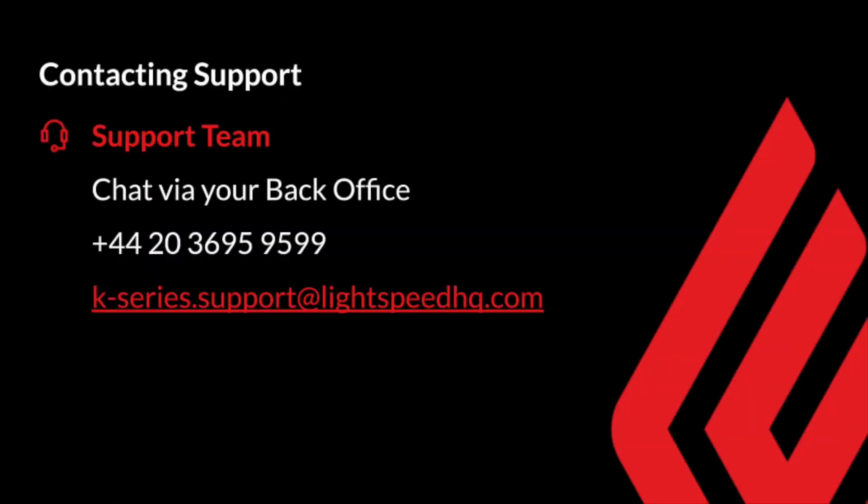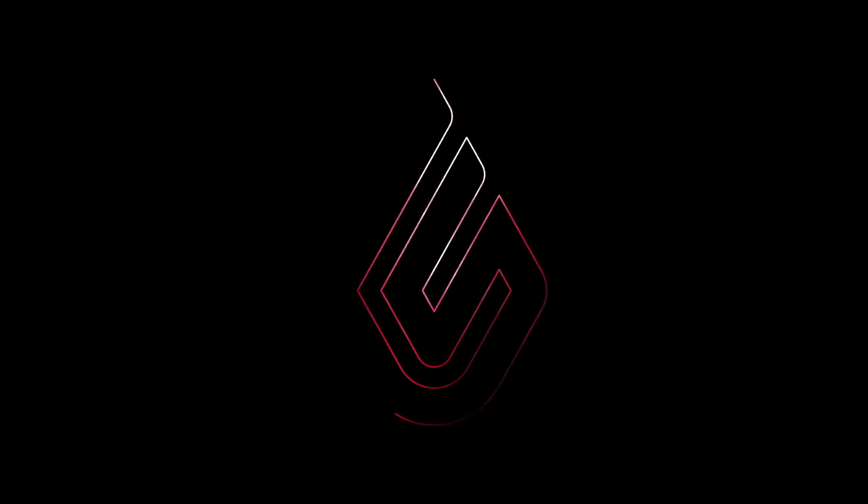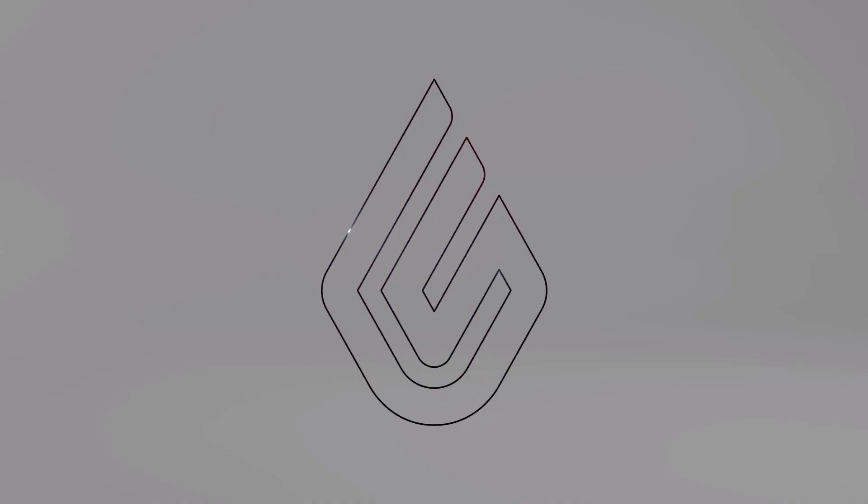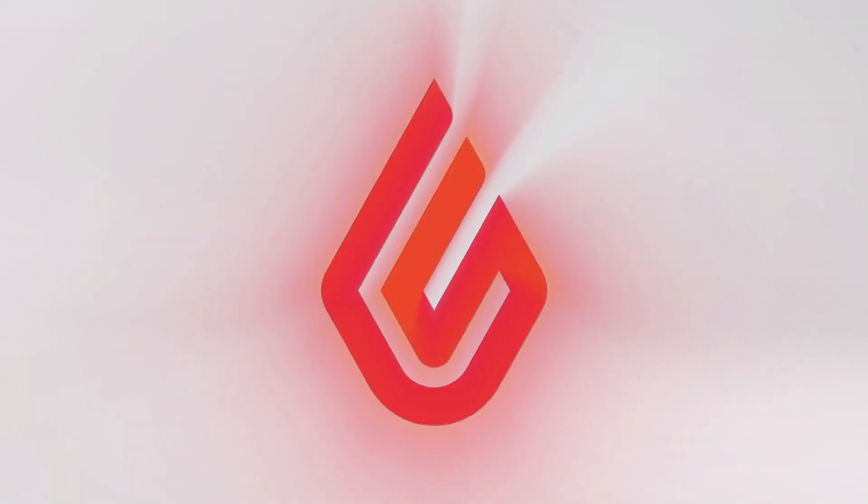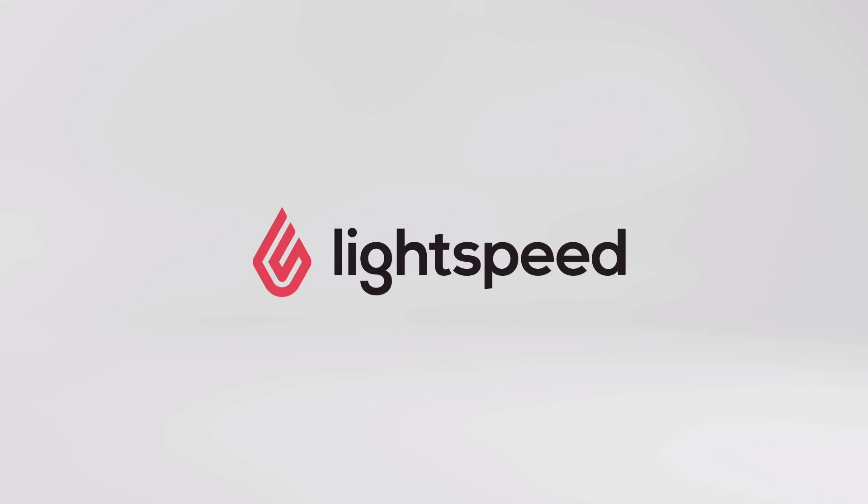Should you need some help with your printer, the best way to contact our support team is via the chat in your back office. Alternatively, you can give them a call or email them with the information that you see on screen. I hope this video was able to help you with your printer. If you need anything at all, please do not hesitate to contact and I hope you have a great day.